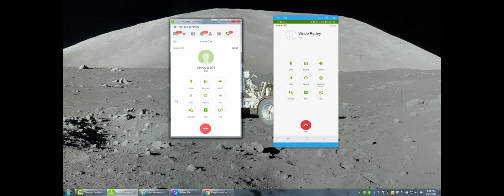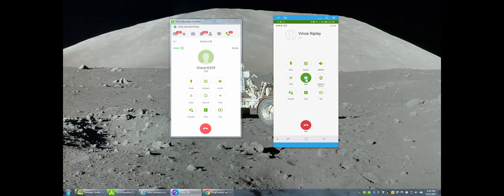On the mobile app, while on an active call, press the Call Record button to start recording the conversation. To stop and save it, press the Call Record button again. You can also tap the Record button on the Business Connect mobile app to start and stop the recording. Star 9 starts and stops recording on a physical IP phone as well. Your callers will hear the call recording notification before and after the call is recorded.